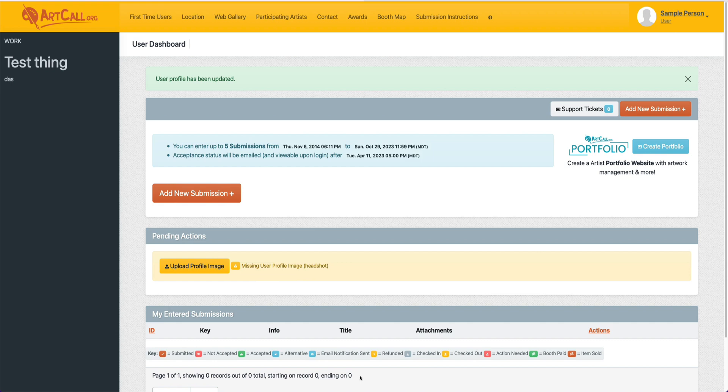So this page is what we call the user dashboard. On the user dashboard, you can see a little bit of information about how many submissions you're able to add per user.